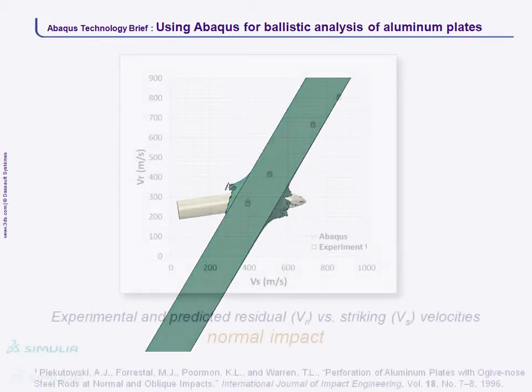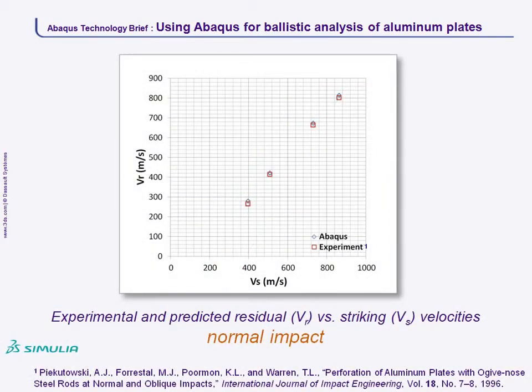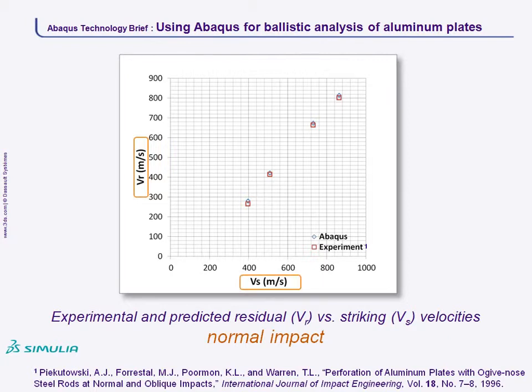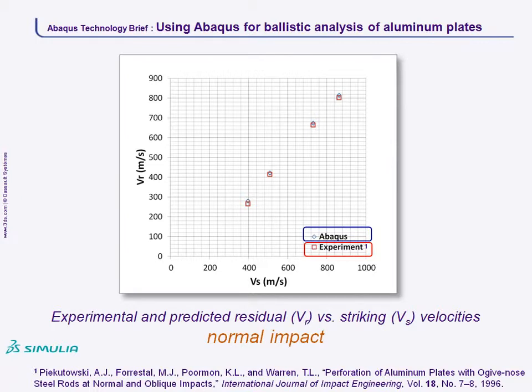In this plot of the projectile's residual or exit velocity versus striking velocity for normal impacts, you can see the close agreement between the experimental and simulated residual velocities for a wide range of striking velocities.